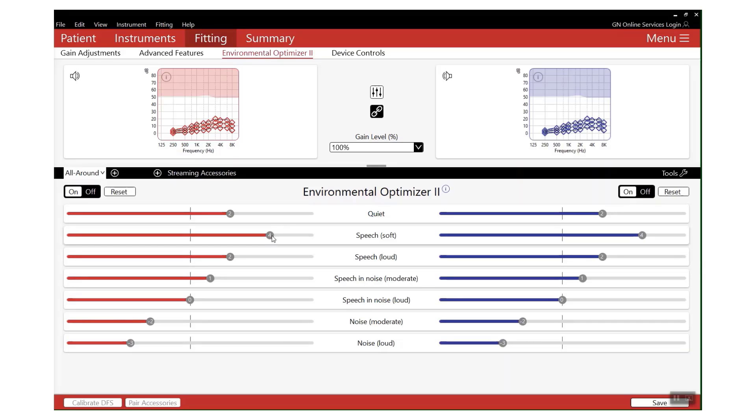To reduce the effect of this, by using Environmental Optimizer 2, specifically adjusting on the soft speech handle that you can see on the screen, it's not going to make any adjustments unless those hearing aids are detecting soft speech. So it's very personal to that patient as to their issue and the solution.